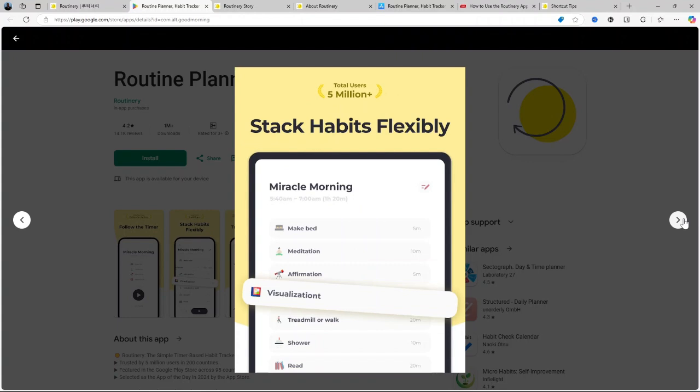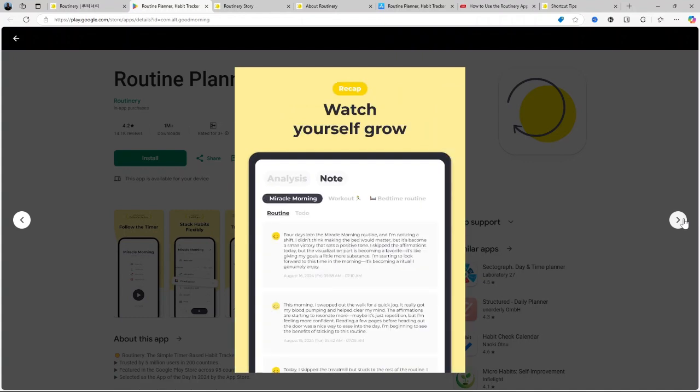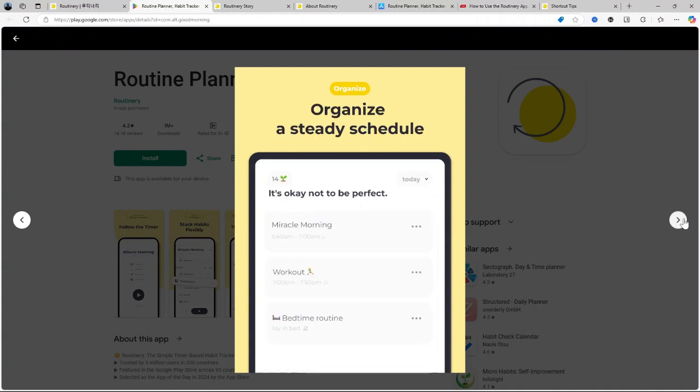Reminders and notifications. Notifications are a big part of how Routinary keeps you on track. You can set reminders for each routine, making it hard to forget. Plus, the app can send motivational nudges, which is helpful for people who might struggle with consistency.